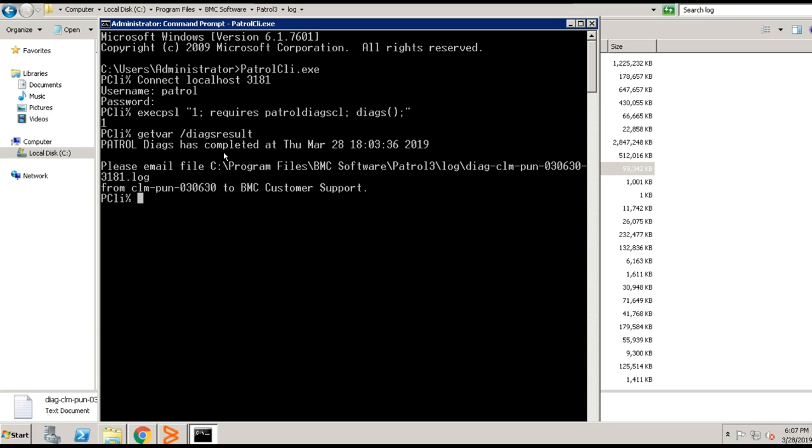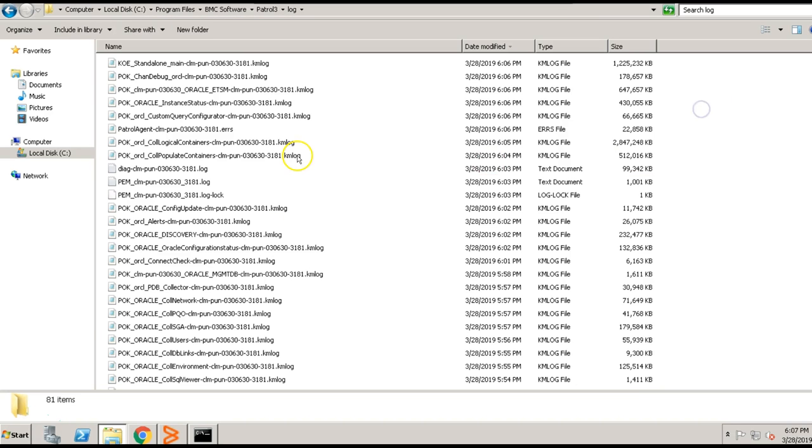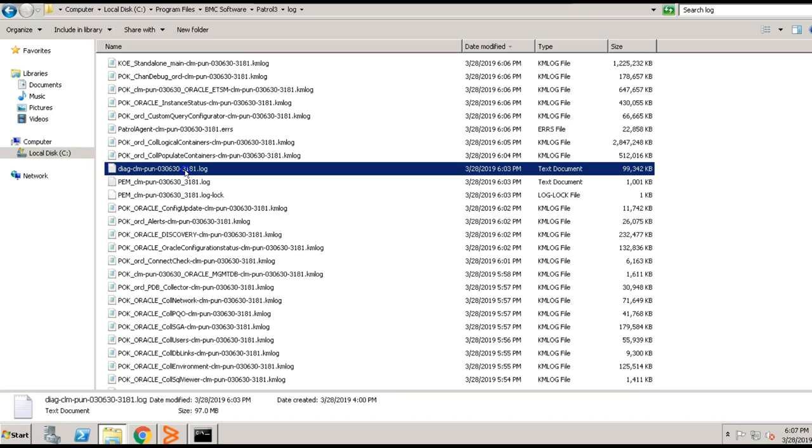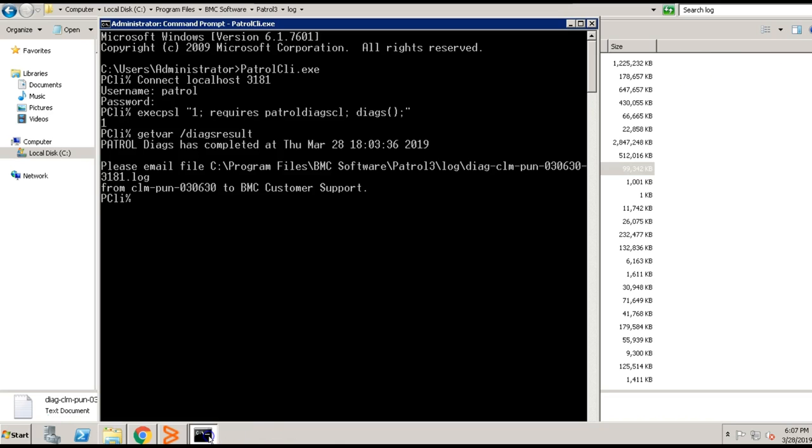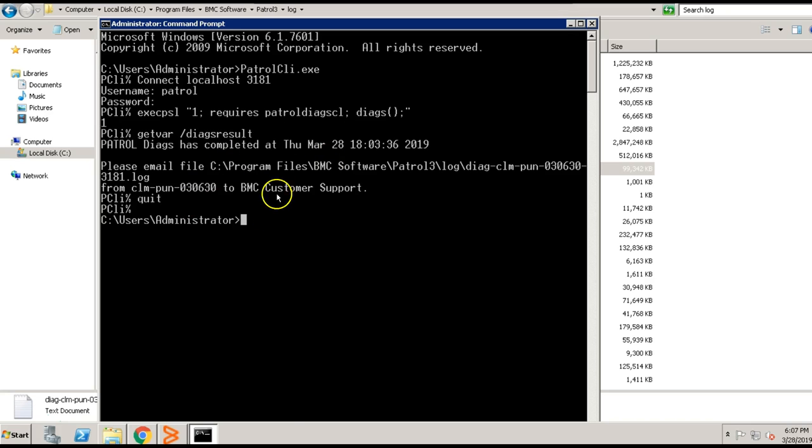This will create file with the name as DIAG space or dash hostname dash port. Here you go. Once you confirm that the PDIAG is generated, then you can close the patrol CLI session by using quit command. Hit enter. It will terminate the patrol CLI utility. You can use the same method on Unix or Linux servers to gather the PDIAGs.